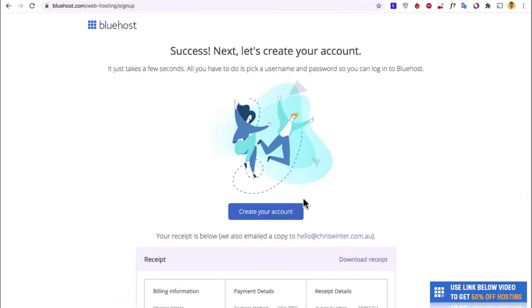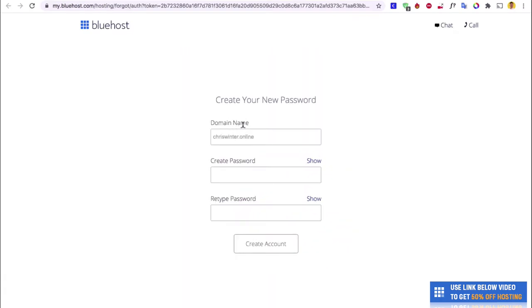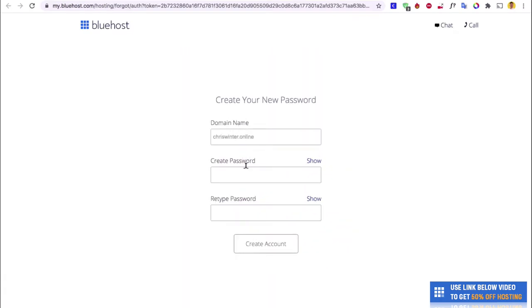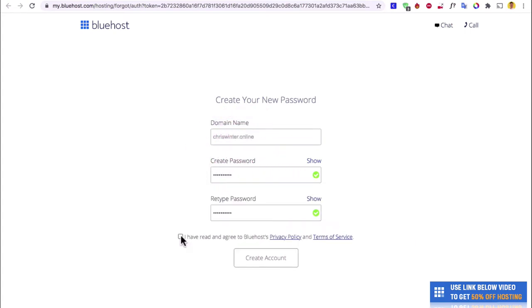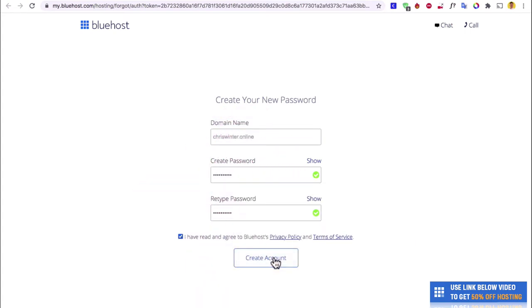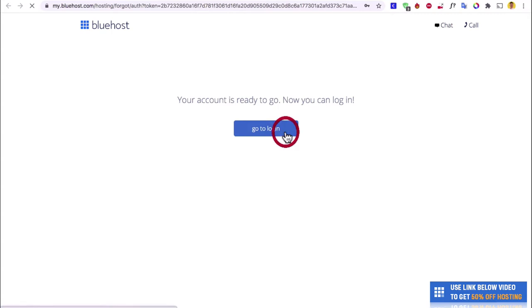As you can see, we have our domain name here which we registered before. Now we can create a password to log in to Bluehost — and that's done. Then hit Create and we can log in with the password we just used.